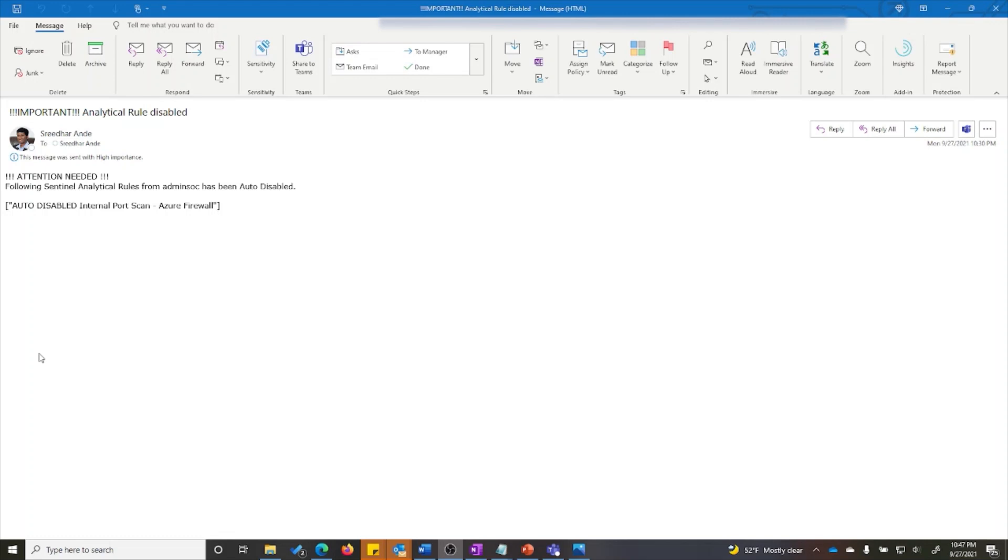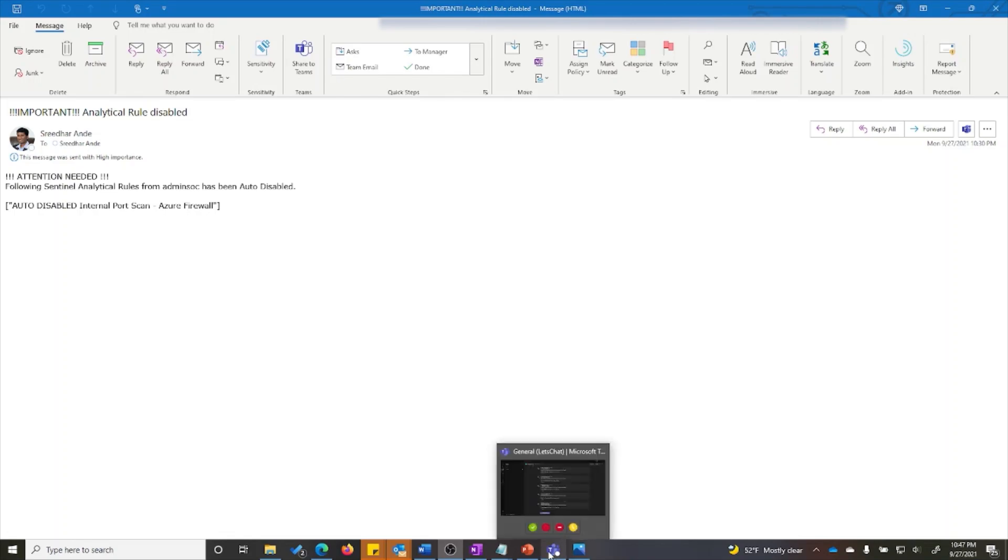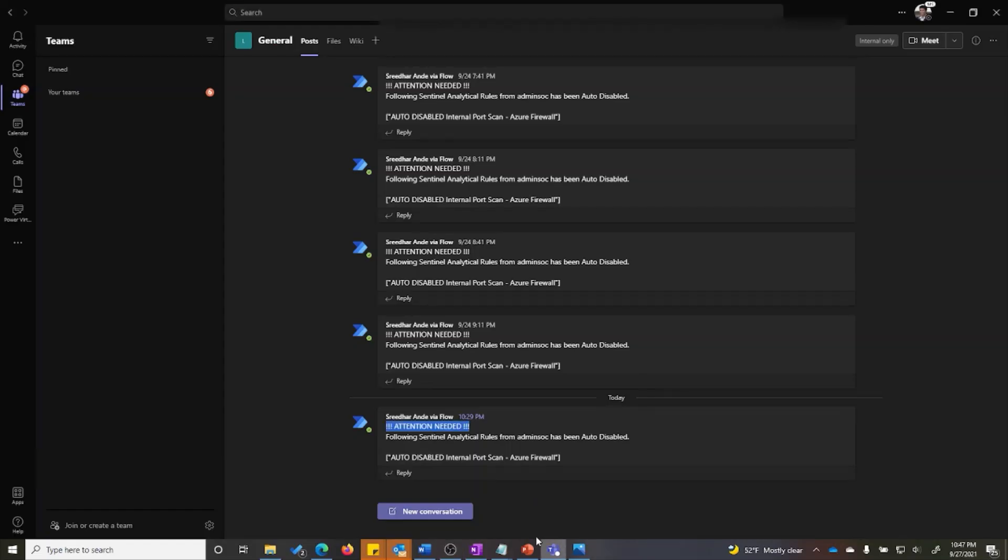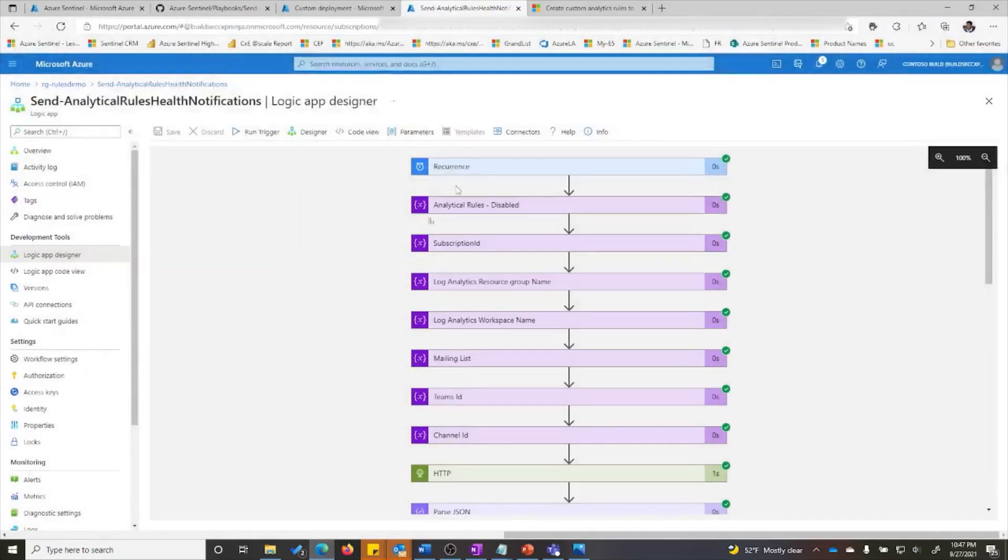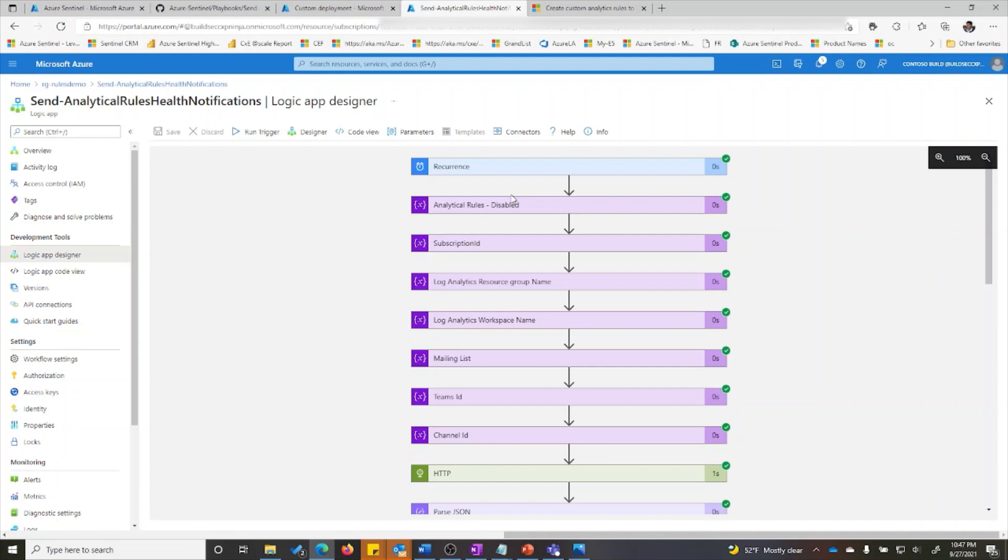With this playbook, security teams can determine the presence of any auto disabled rules round the clock and provides near real time visibility via email or Teams notifications.